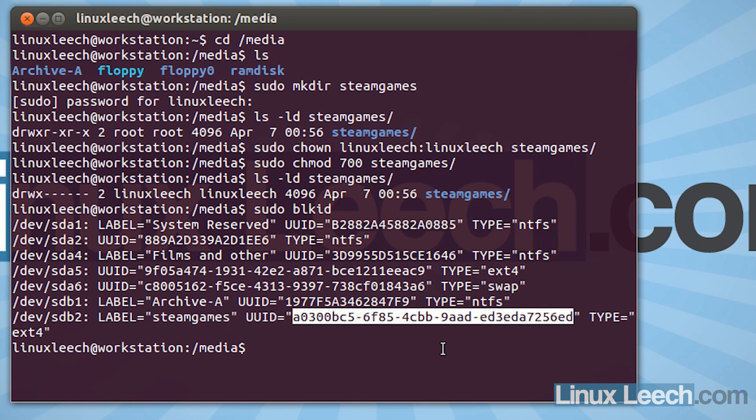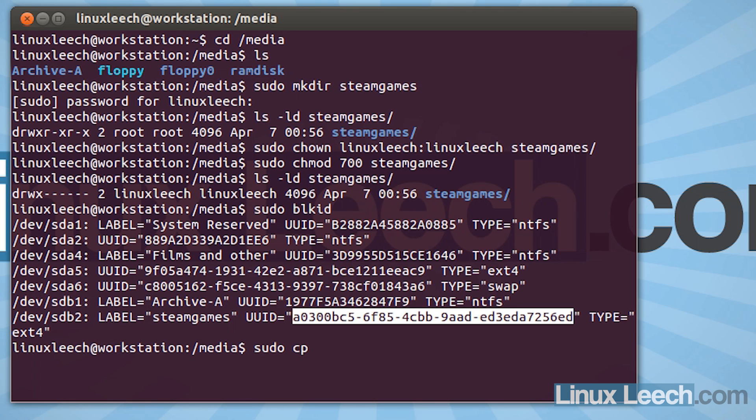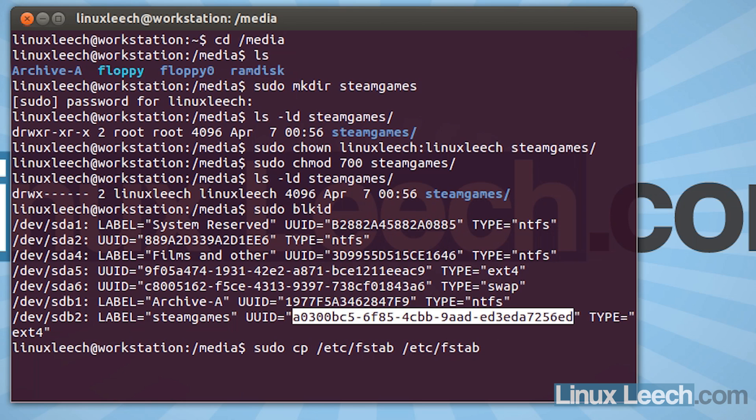Now the next step that we're going to do is we're going to create a copy of our fstab file. And that's just in case we mess something up. So we're going to type in sudo cp /etc/fstab and we're going to copy that to /etc/fstab.old and just hit enter. And that's now copied that so we can safely edit our fstab file.